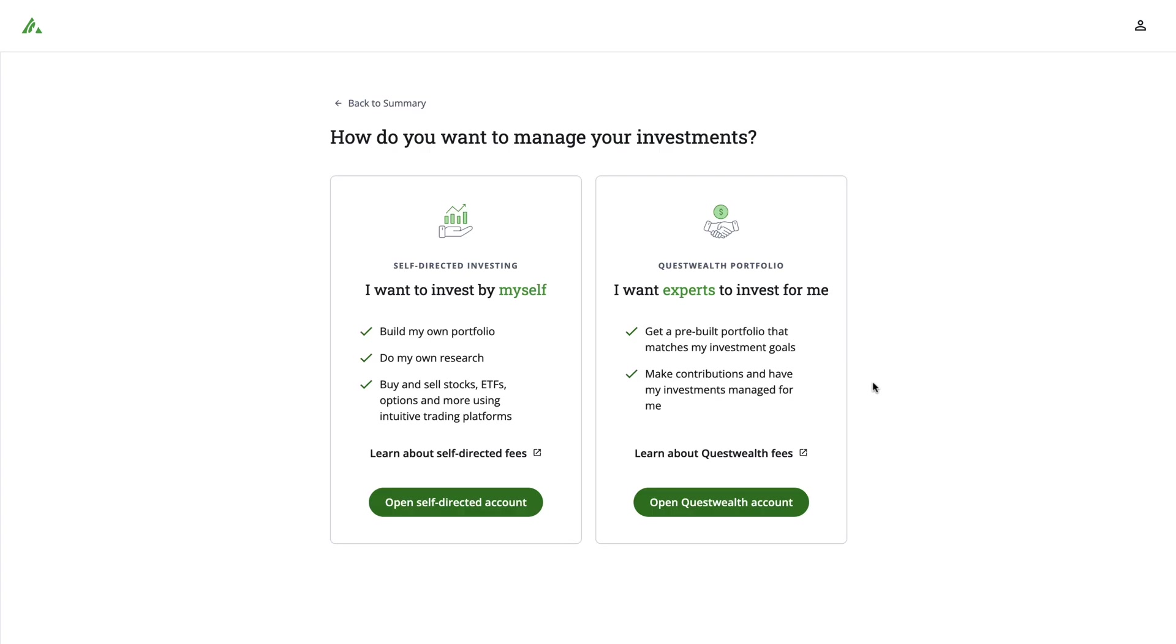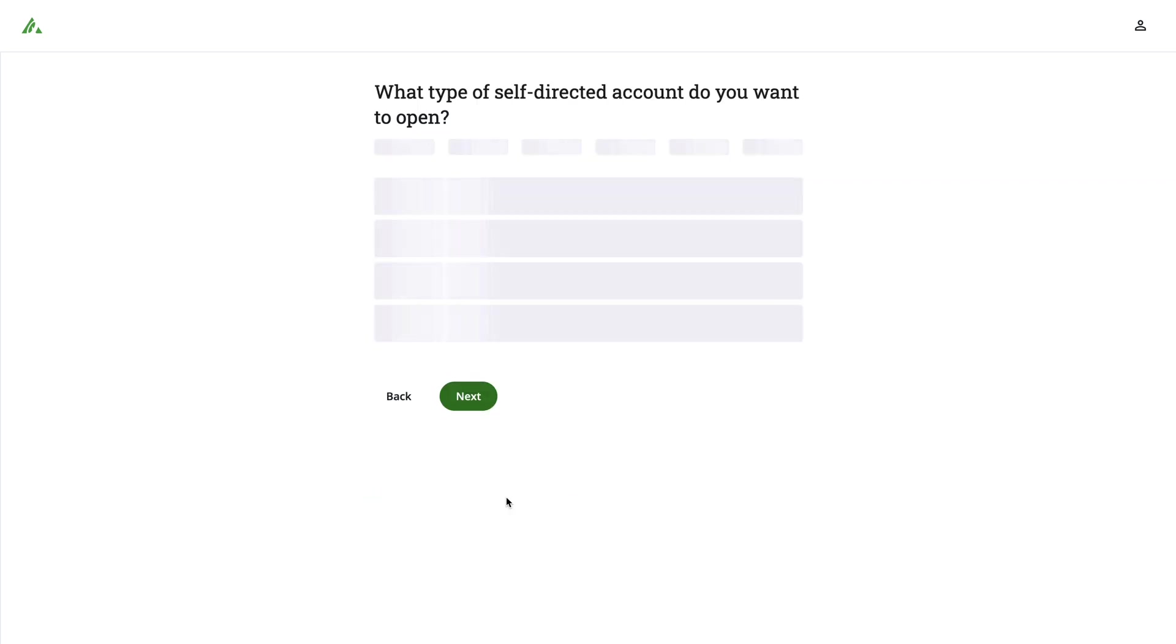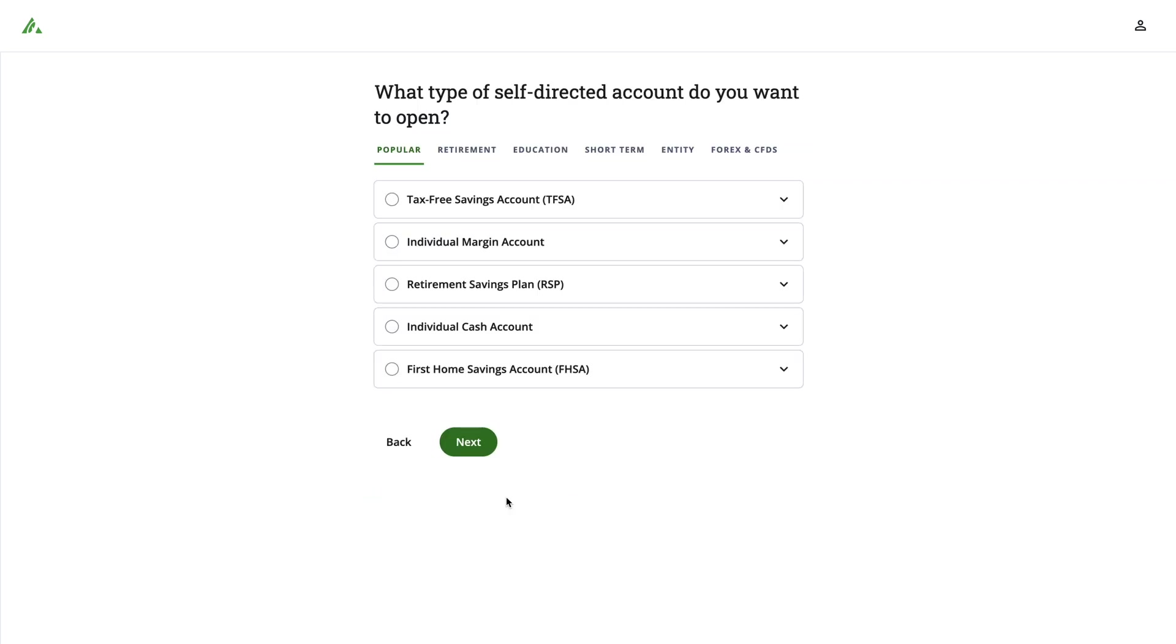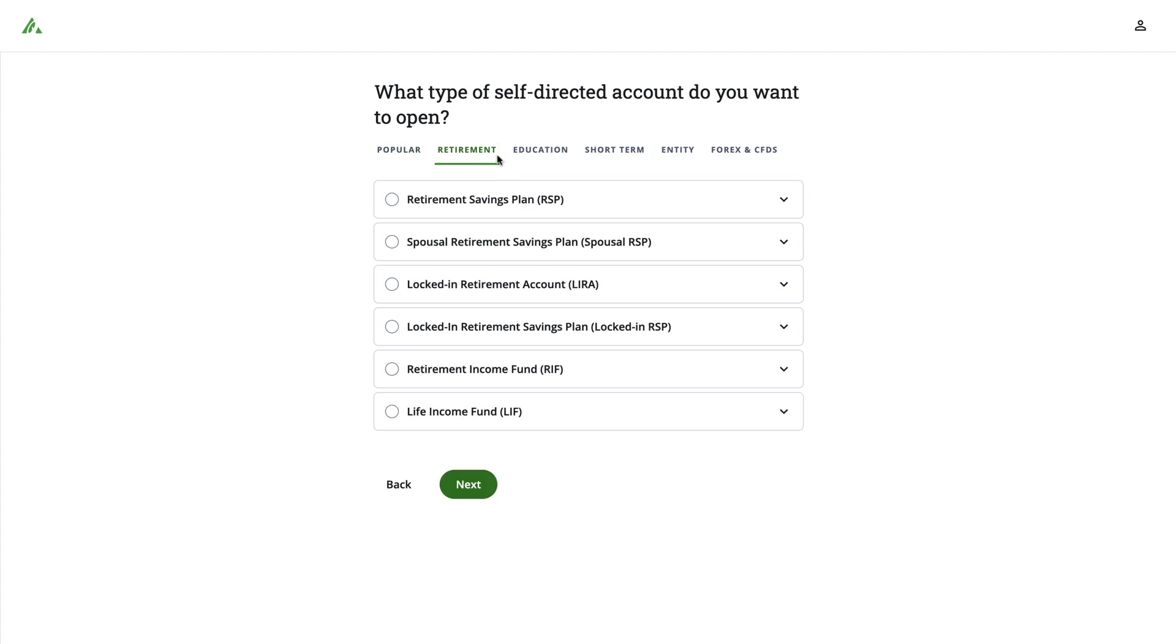Next, choose the type of account you'd like to add. For investing on your own, select Open a Self-Directed Account. From here, you'll be presented with a list of account types to choose from. Click the Retirement tab above, and you'll be presented with the option for a spousal RRSP.